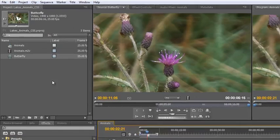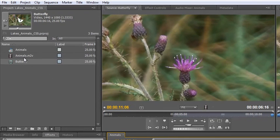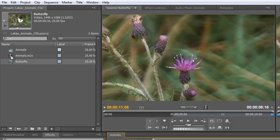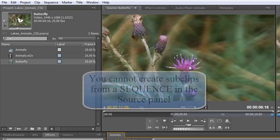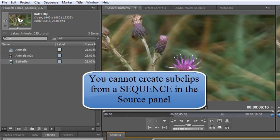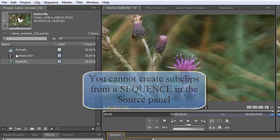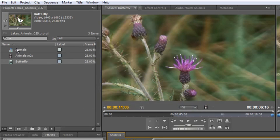Now one word of warning. If you have done what I showed you in my previous tutorial by taking a piece of footage, adding effects to it, and then bringing the sequence into the source panel, you will not be able to create subclips. It doesn't work on a sequence. It does work on footage but it won't work on sequences.